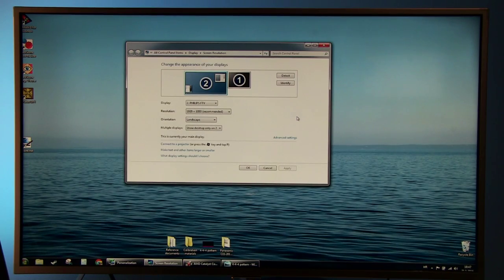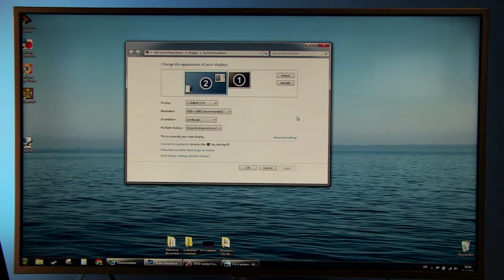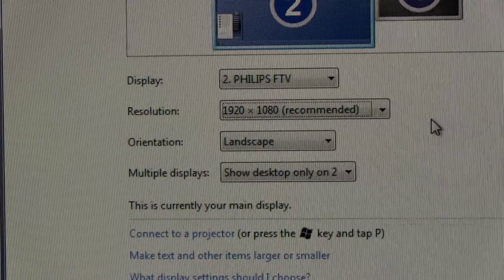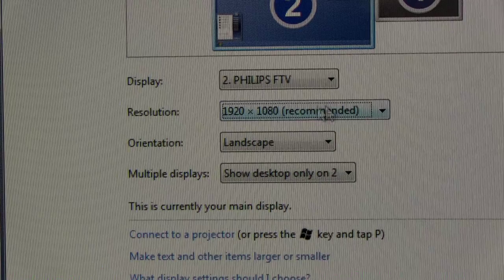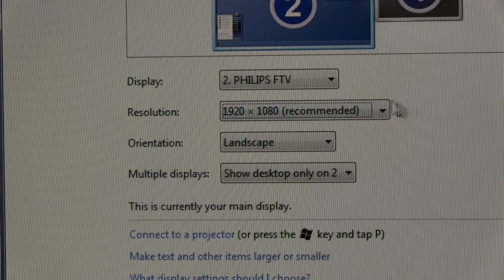Press Apply and if you see the picture on the Philips TV, press Keep changes on the newly displayed window. Make sure that screen resolution is 1920x1080.